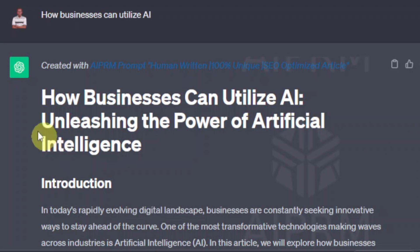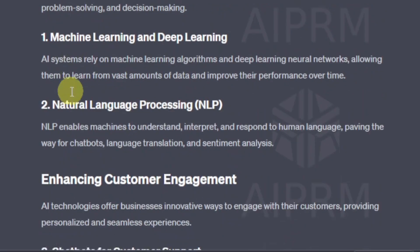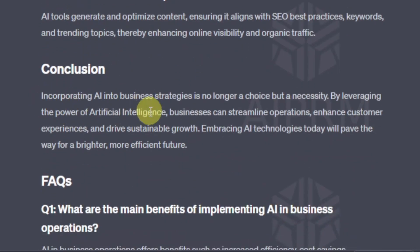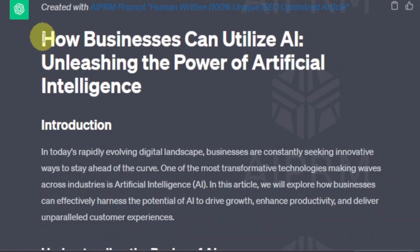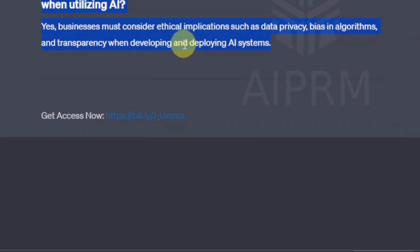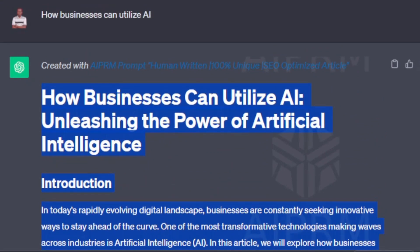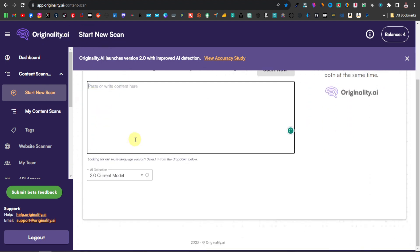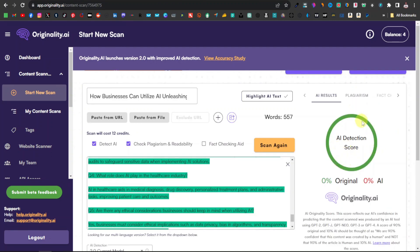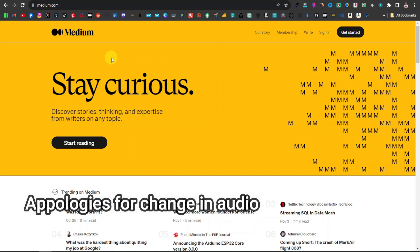I'll use the keyword 'how businesses can utilize AI'. Hit enter and ChatGPT generates a full article — a title, introduction, body sections, conclusion, and FAQs, all important for SEO. Once generated, copy the entire article and head over to Originality.ai to check for AI detection — because Medium and Quora have bots that can detect AI content. Paste your article and click 'Scan Now'. If it comes back all green, your article is detected as original and good to go.